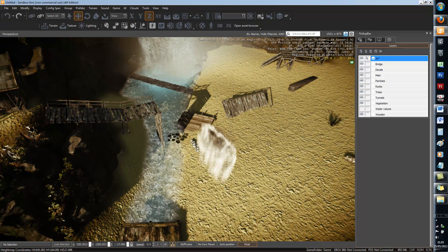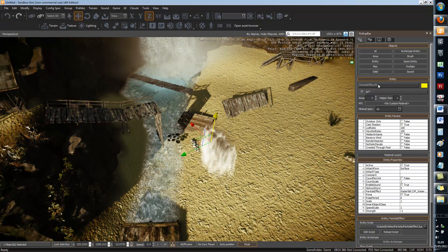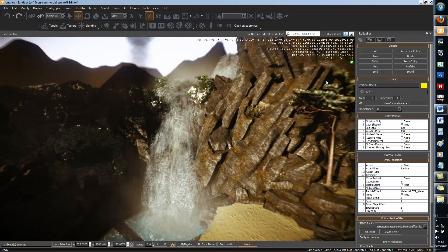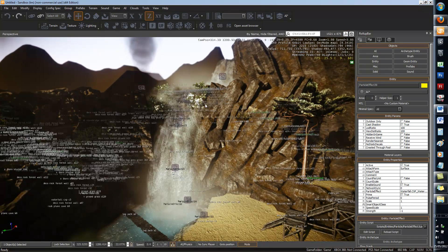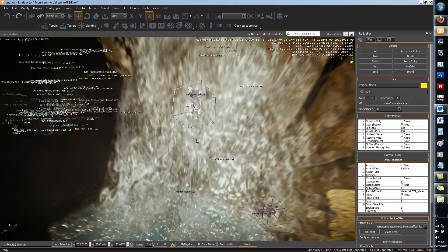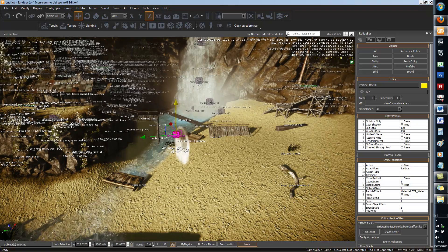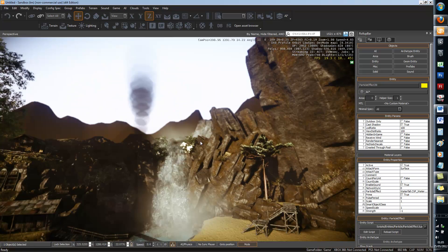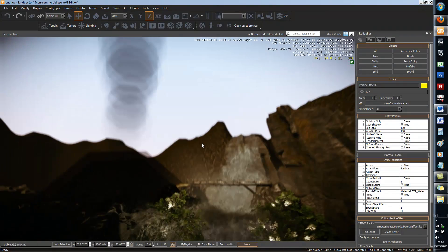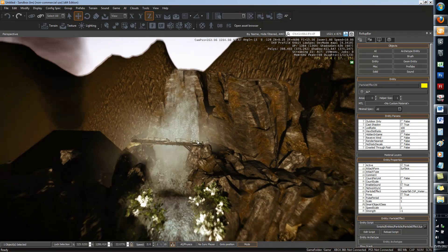Also, don't forget to name your particles — I haven't done that here, but it's best practice because they all look the same and you can't tell the difference between them. You should also probably assign them to a layer as well. And that's all there is to particle effects — thank you for watching.